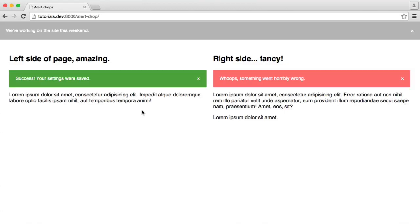In this video, we're going to be building these alert boxes. These are styled with CSS, and then we're going to build a very small jQuery plugin to handle being able to close them, which is optional. You can just have them as styled elements on your page if you need to.